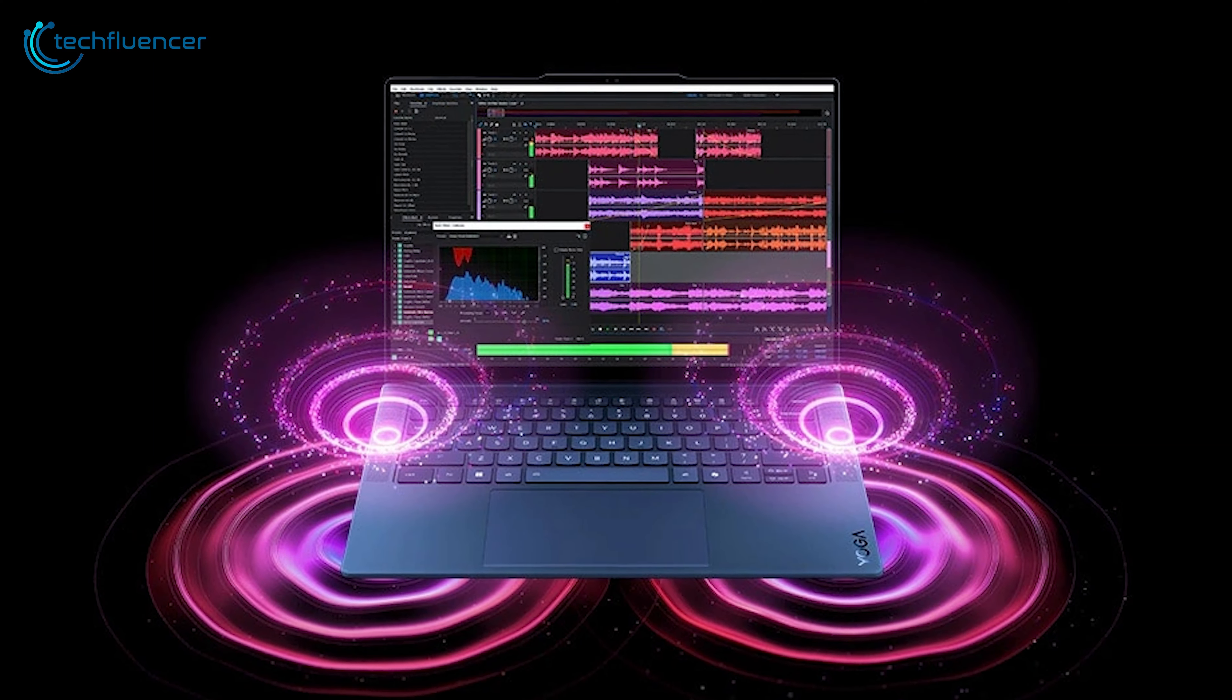While the AI integration in the Yoga Slim 7X is promising, it may not be as comprehensive as what you'd find in some competing devices. Nonetheless, the foundations are in place for future improvements as the software ecosystem matures.